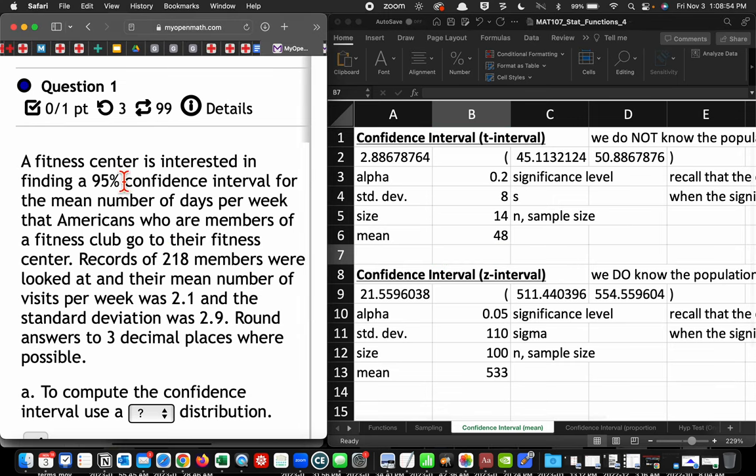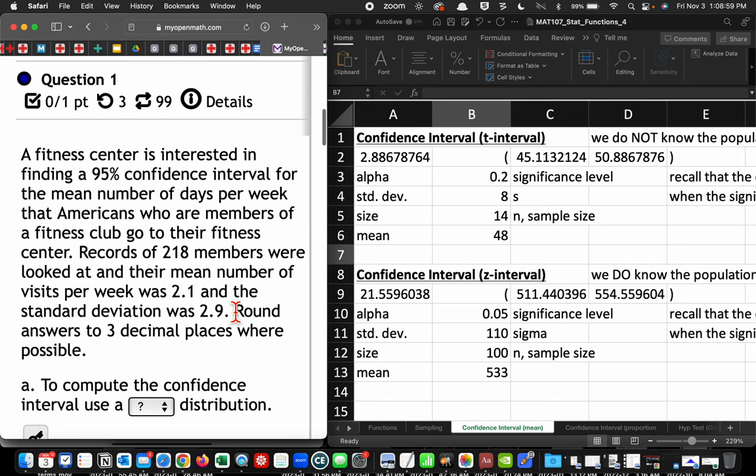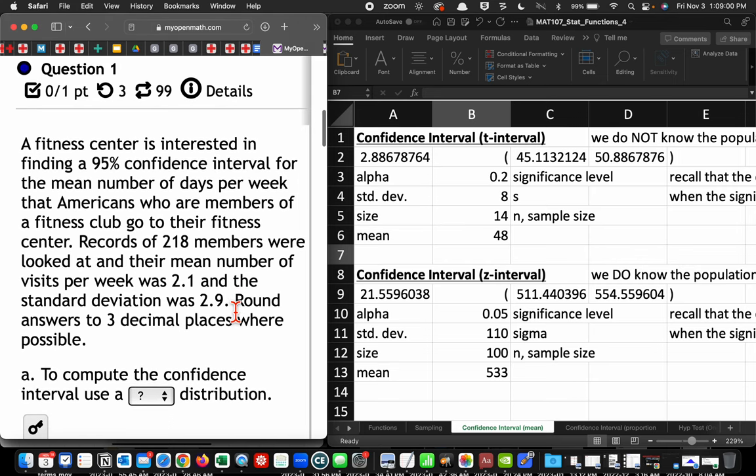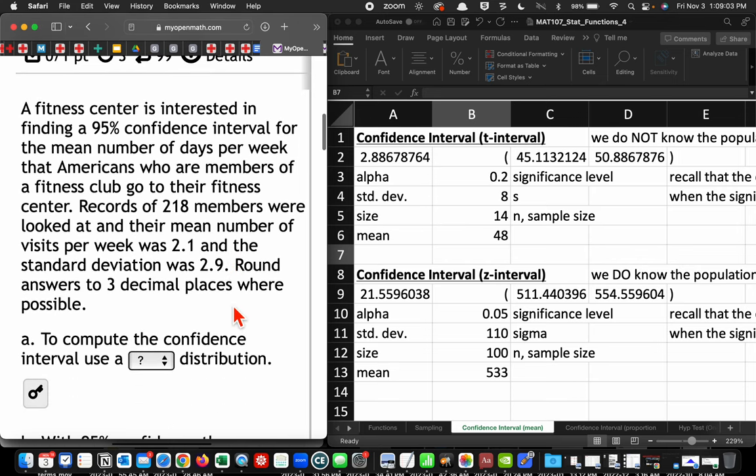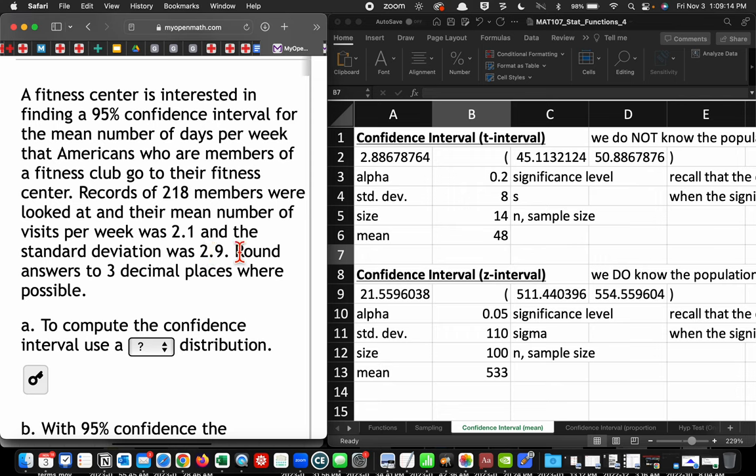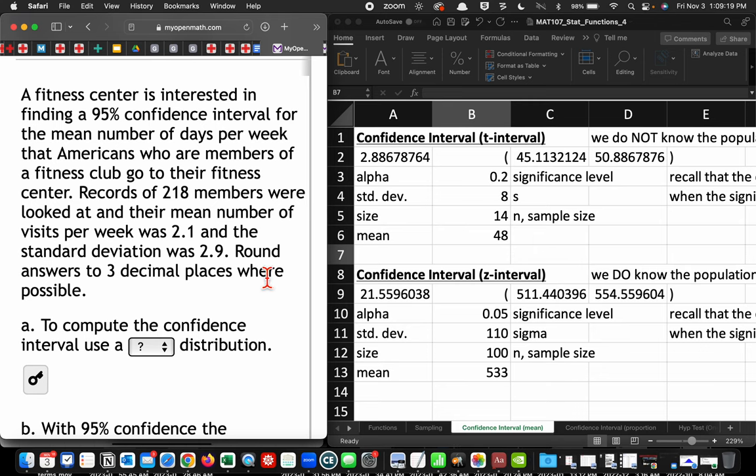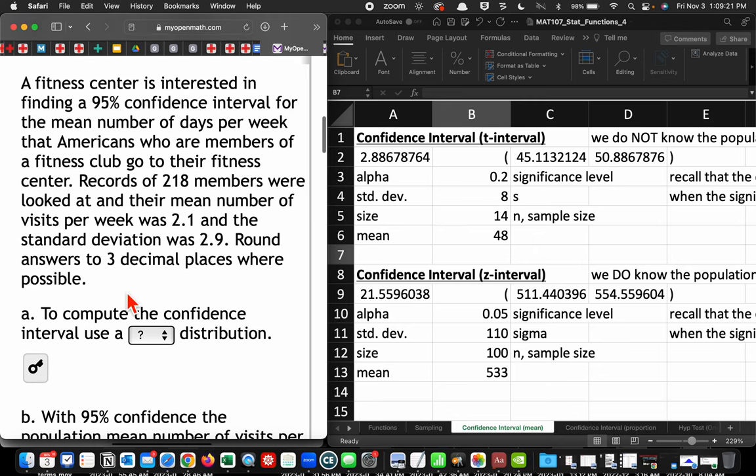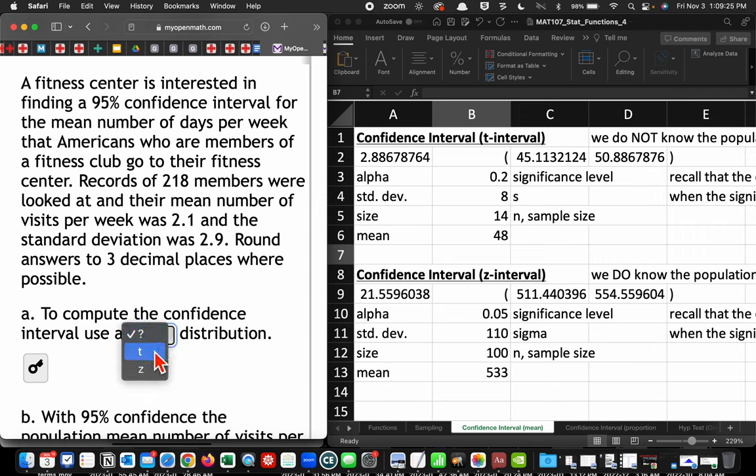A fitness center is interested in finding a 95% confidence interval for the mean number of days per week that Americans who are members of a fitness club go to the fitness center. Records of 218 members were looked at, and their mean number of visits per week was 2.1, and the standard deviation was 2.9. Round answers to three decimal places where possible. To compute the confidence interval, we use a...